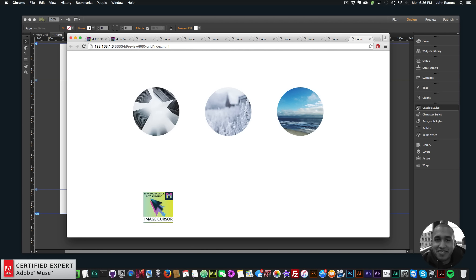So that's it for the image cursor widget. It's simply a matter of assigning the graphic style name to the elements you'd like the image cursor on, and then selecting the image. You can choose from over 20 preset cursors, or select a custom image for your cursor — the image just needs to be 128 pixels by 128 pixels or less.